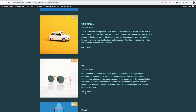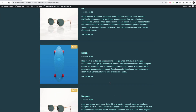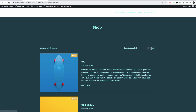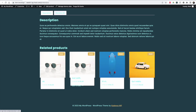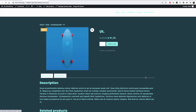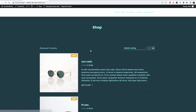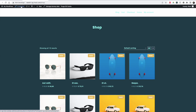By default you have some sorting available, and you can also change to the list view where it looks like this. And then if we click on one, we have the single product layout. We have some options to make changes and we have to go to the customizer for that.